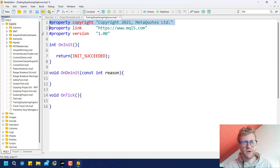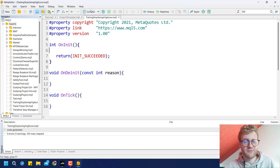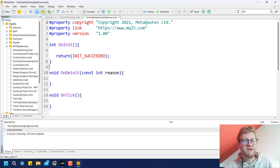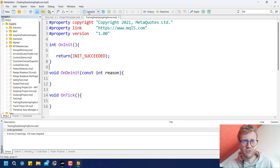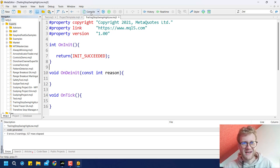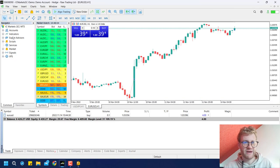What we have left are three properties and three functions. The properties are just information for the user of the program. If you click Compile, it turns your text file into an executable file. You can then switch back to MetaTrader, view the Navigator, and find the compiled trailing stop swing high low file there, which you can drag and drop onto your chart.